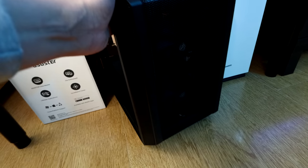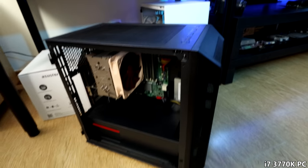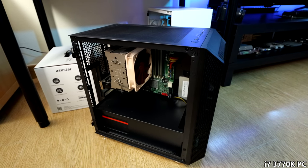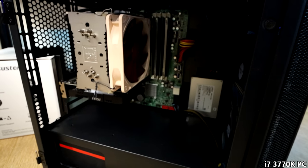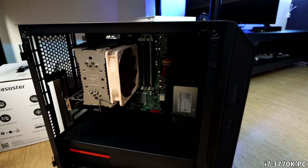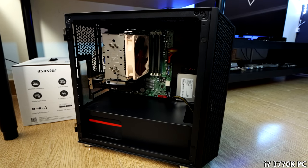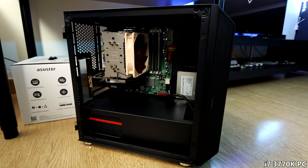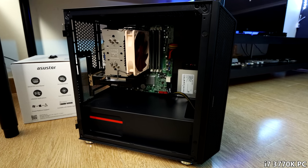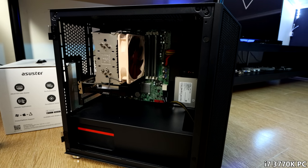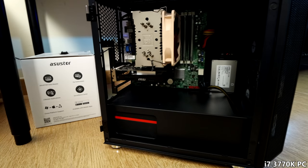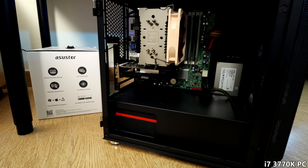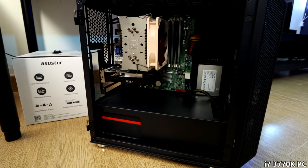And this is the i7-3770K PC, which has that Z77 motherboard that I really don't like because I can't overclock it. The previous motherboard broke, so I bought this one, and it sucks, basically. I got 16GB of RAM in there, a 256GB SSD, and the GT 1030, which I left in there from the previous time that I tested it.